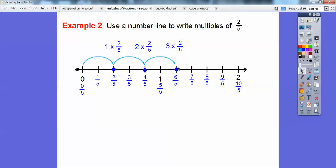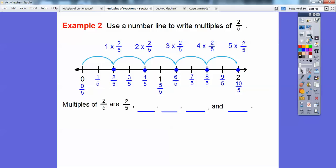What do you think 4 times 2/5 is? It's going to take me to 8/5 right there. There's 4 times 2/5, and there's 5 times 2/5. So the multiples of 2/5 are: 2/5, 4/5, 6/5, 8/5, and 10/5 — because it's 1 times 2/5, 2 times 2/5, 3 times, 4 times, 5 times, and I can keep going.